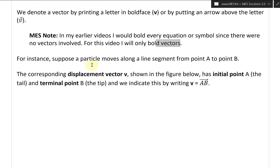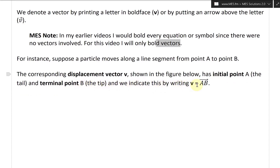For instance, suppose a particle moves along a line segment from point A to point B. The corresponding displacement vector V, shown in the figure, has initial point A — the tail — and terminal point B — the tip. We indicate this by writing V equals AB with an arrow on top, so from A to B as a vector.